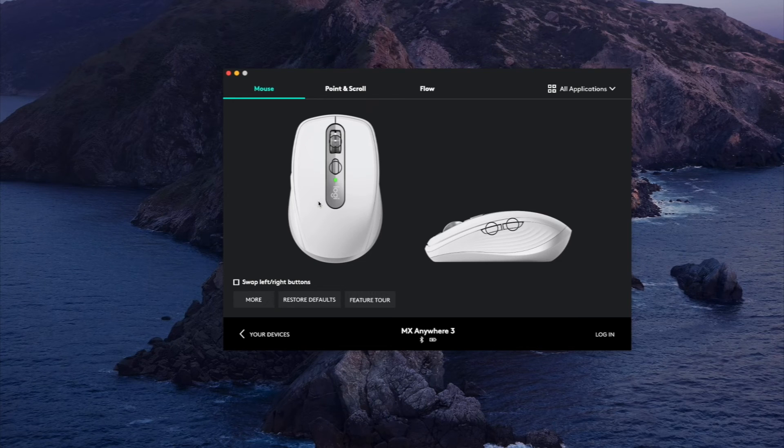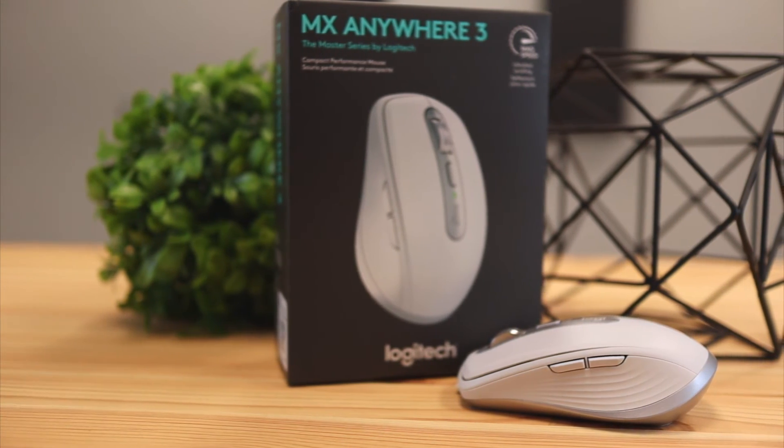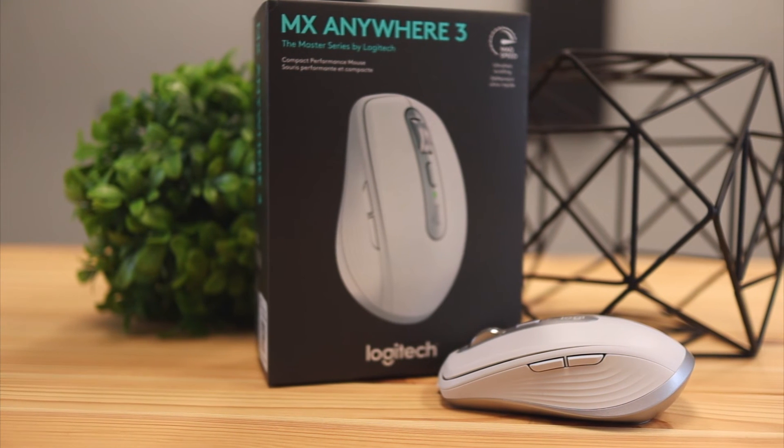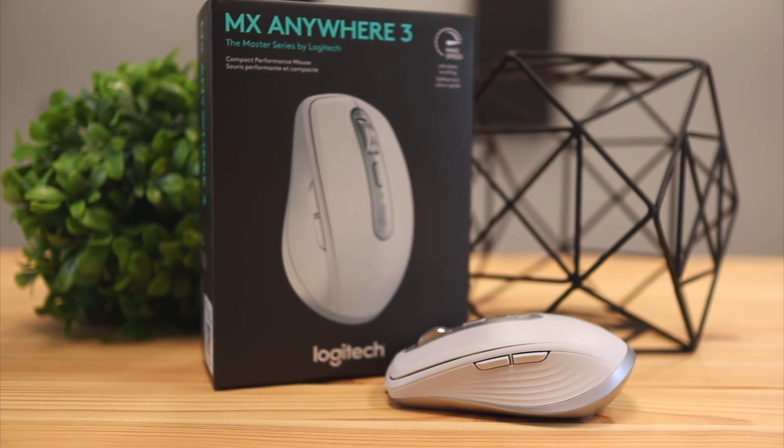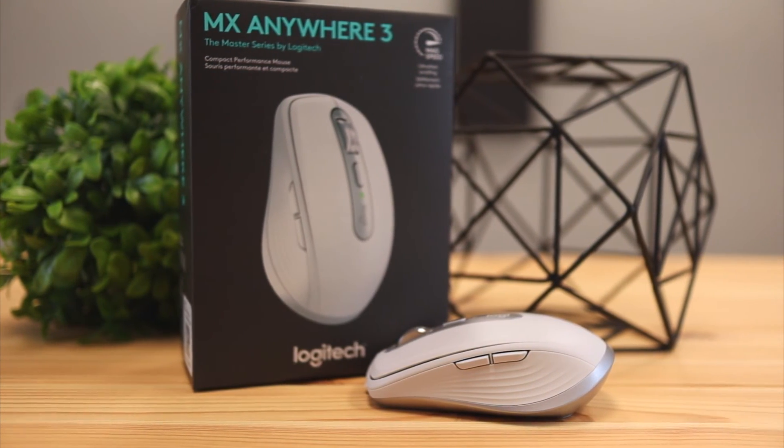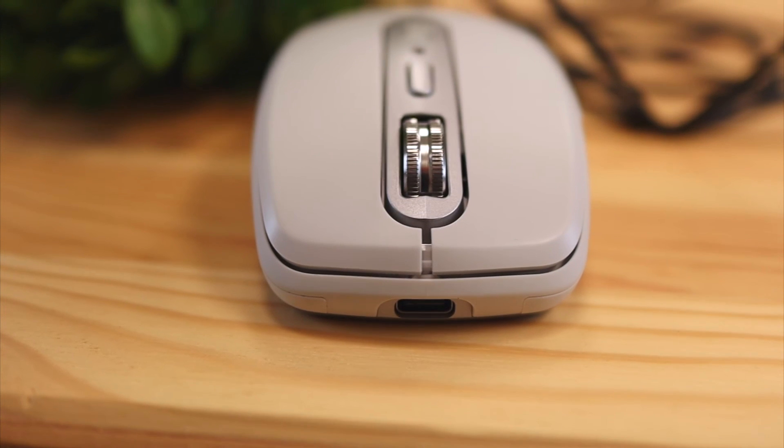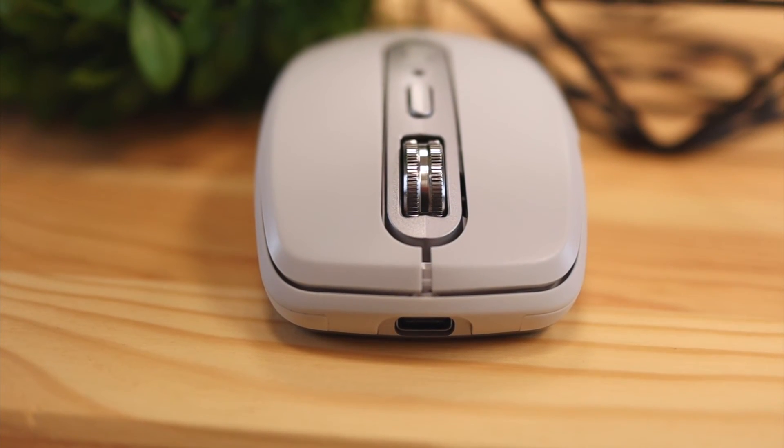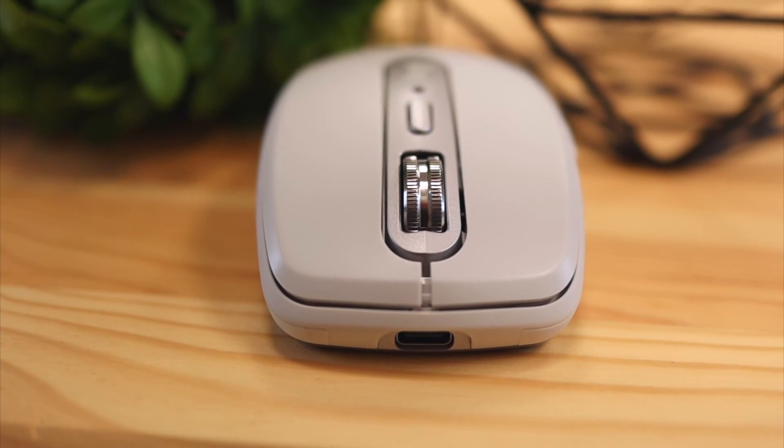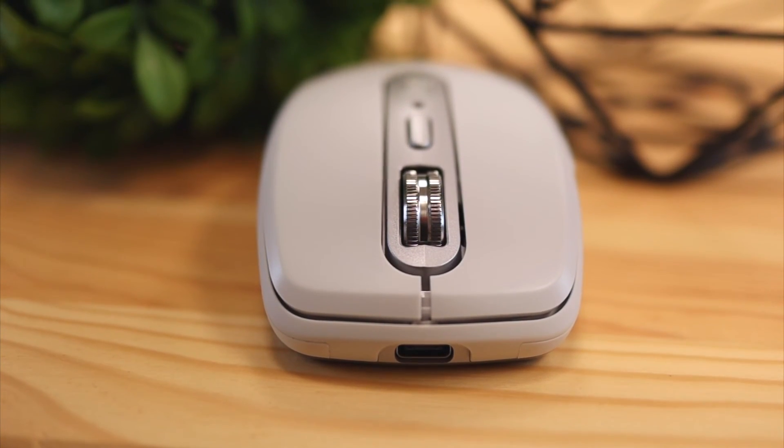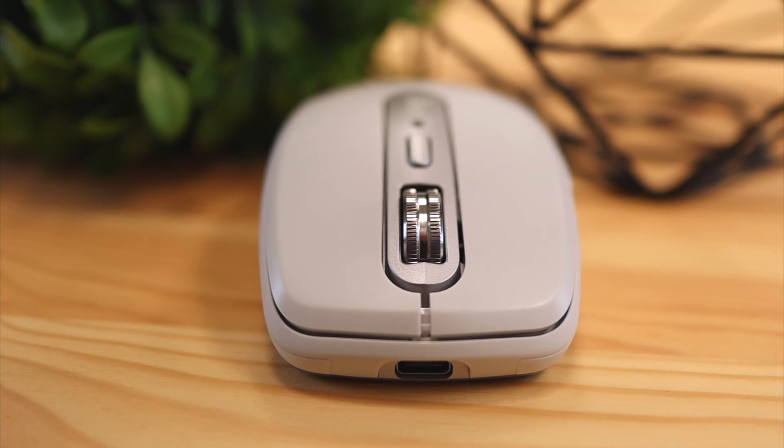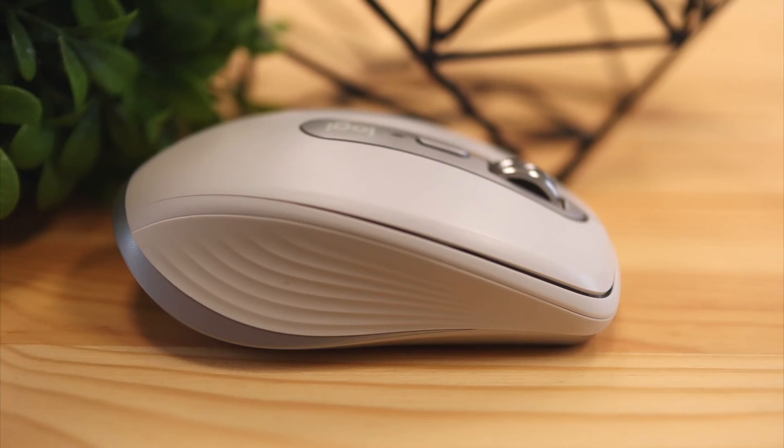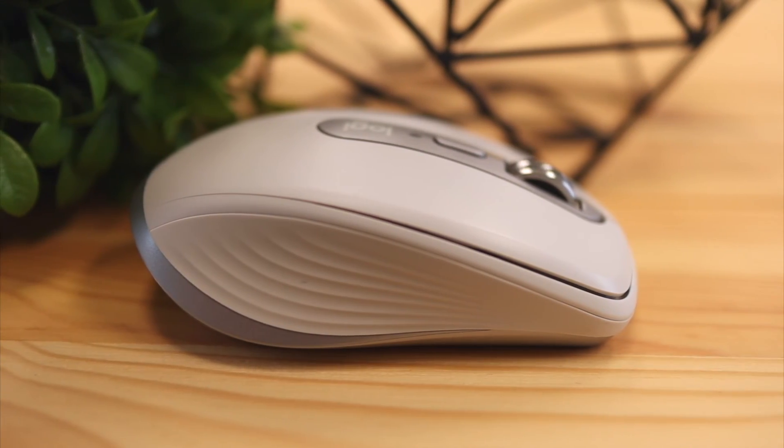If you want to see my full review of this mouse I'm gonna leave my link down in the description below and you can check that video out. If you enjoyed this quick software tutorial and you want to see more stuff like this than just product reviews, don't forget to click that subscribe button and I'll keep you in the loop with some of the latest stuff happening in the tech world.